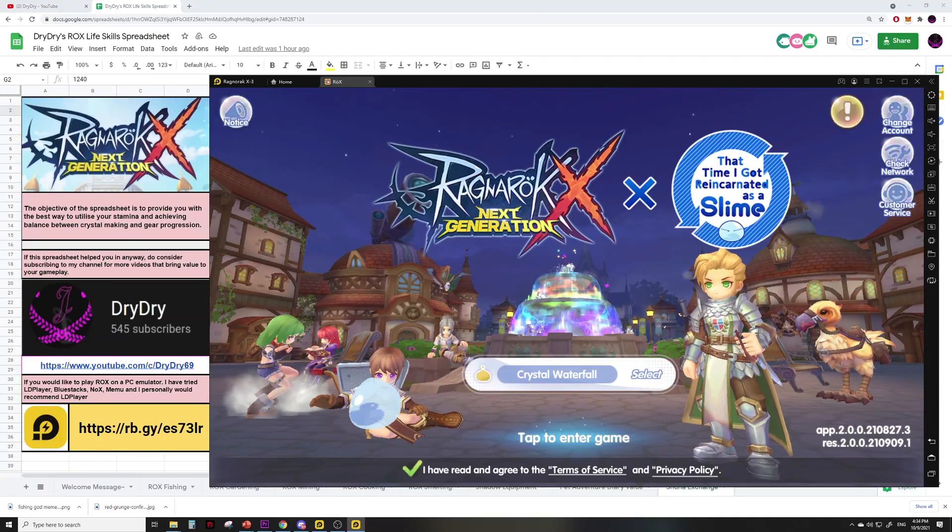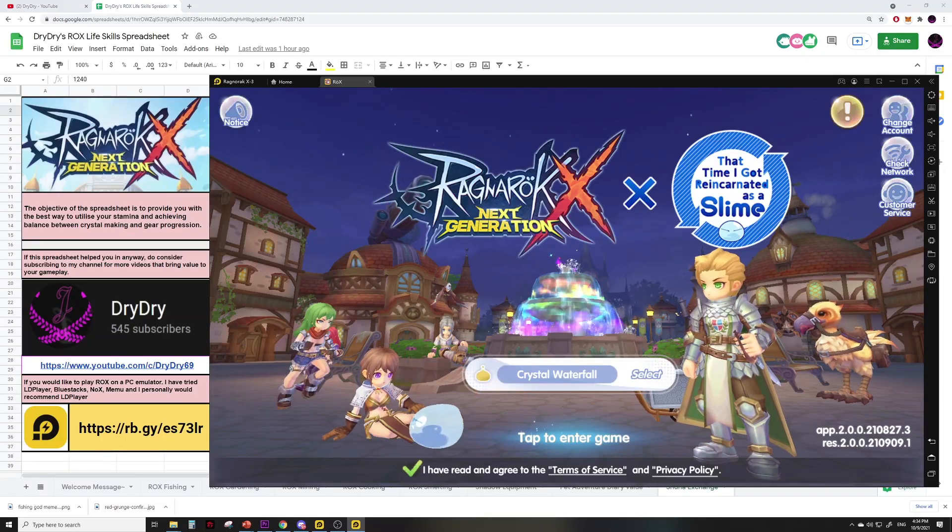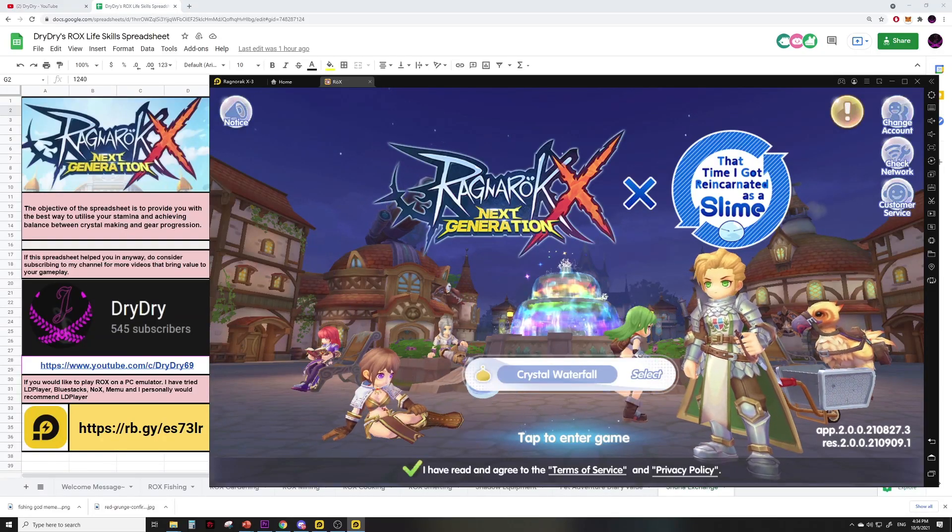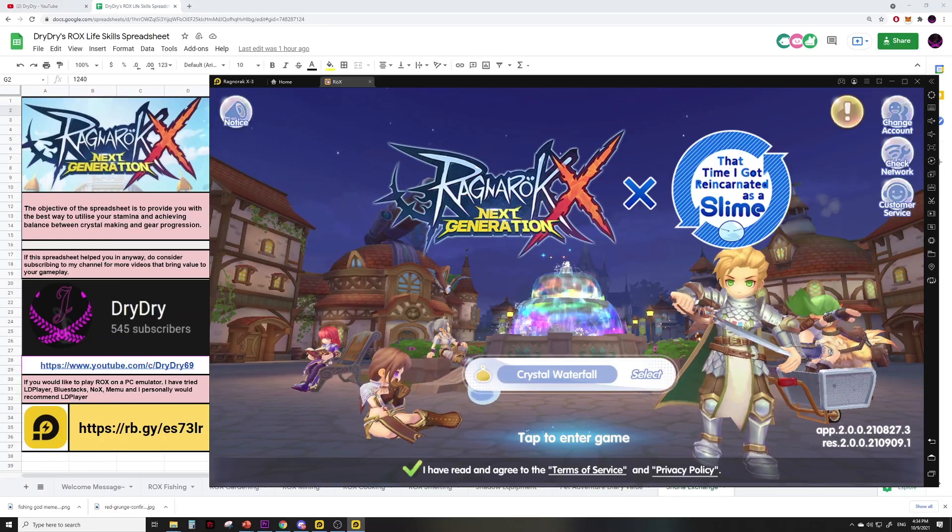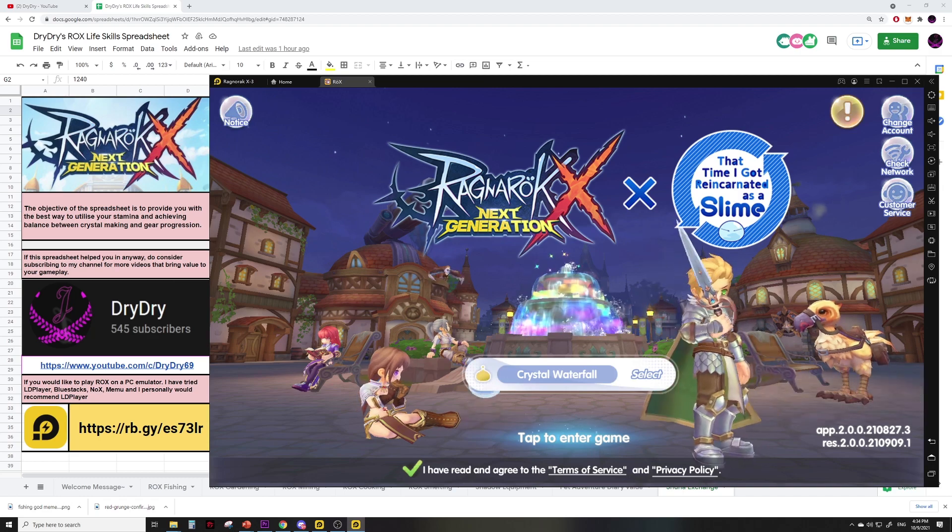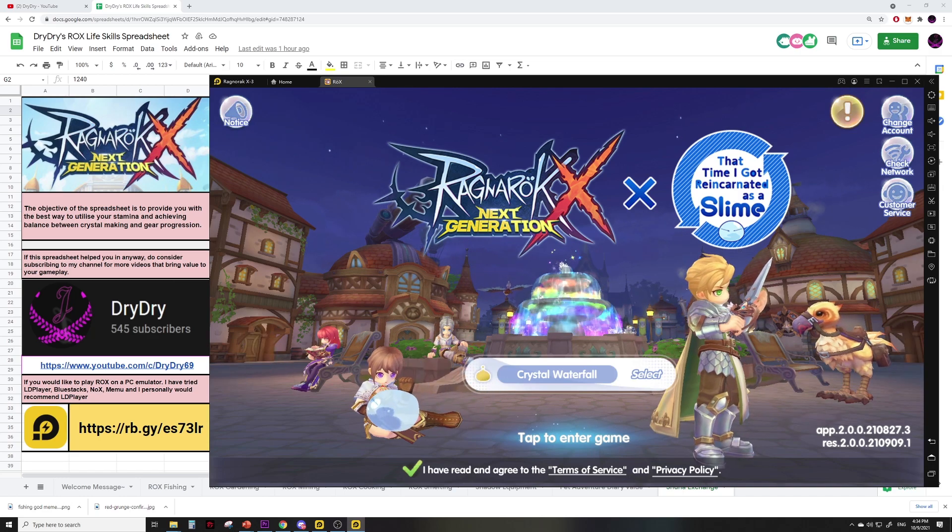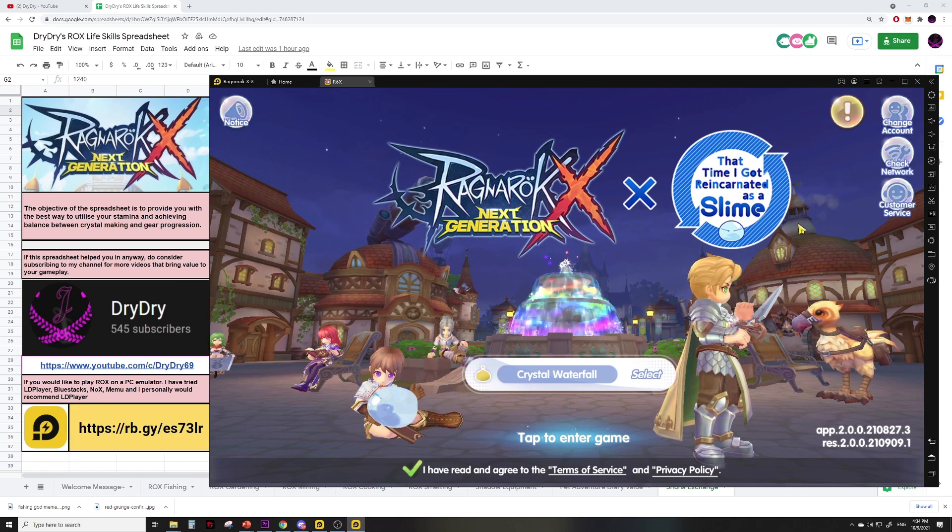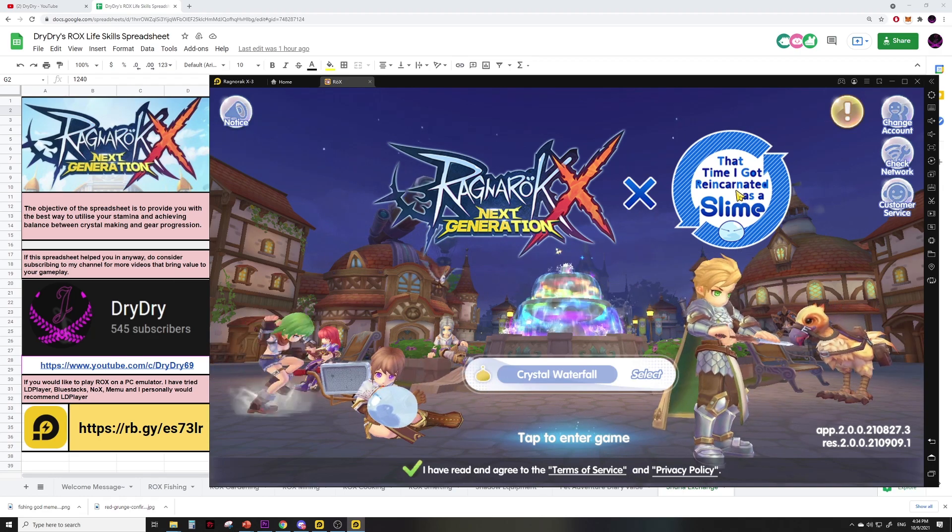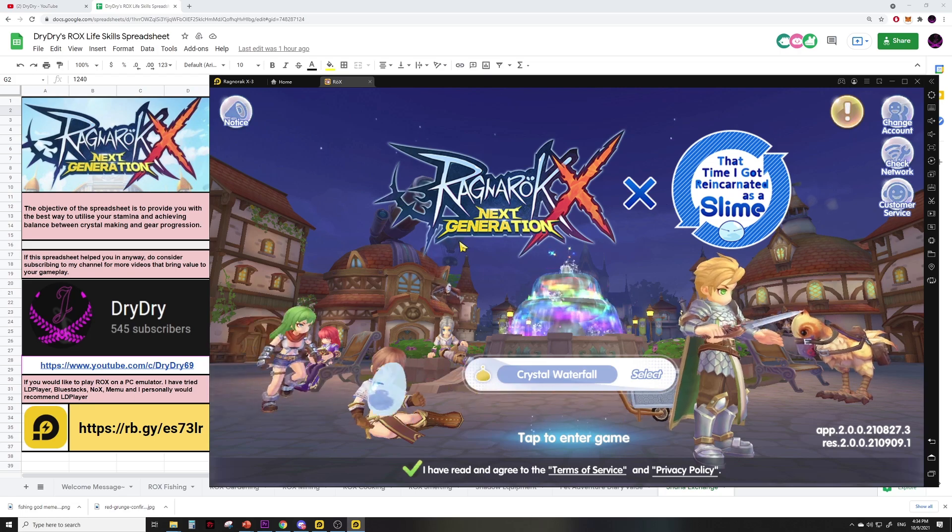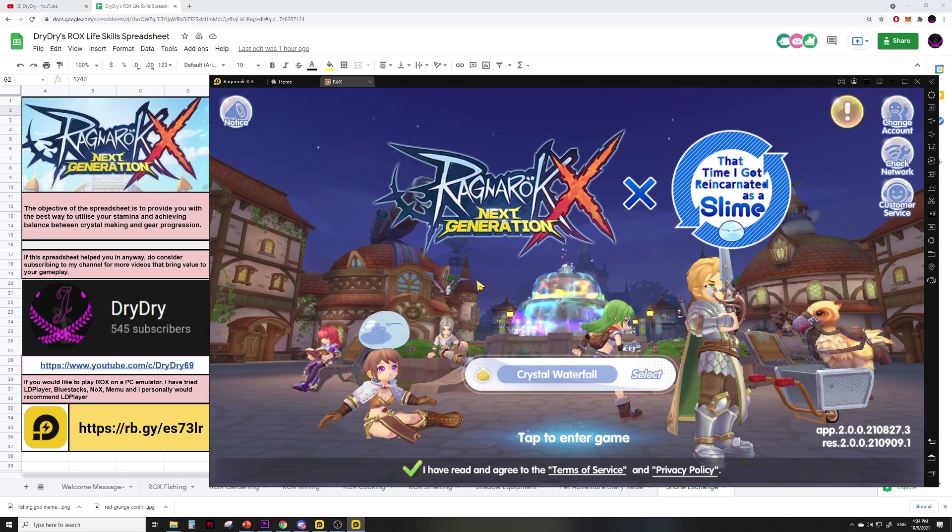I respect your time so let's get right into it. This video is about the new Slime World Wonderland event, which is basically a cross collaboration between the anime I Got Reincarnated as a Slime and Ragnarok X Next Generation.